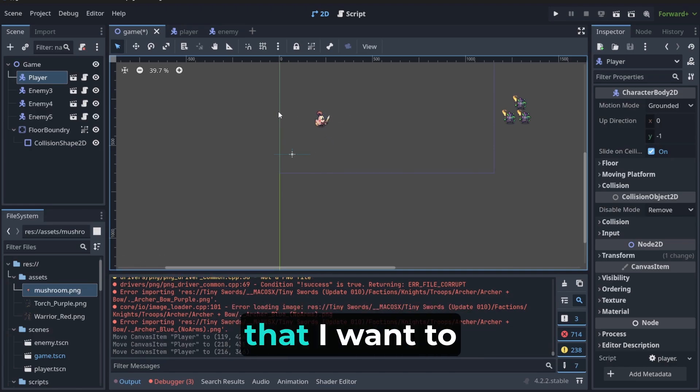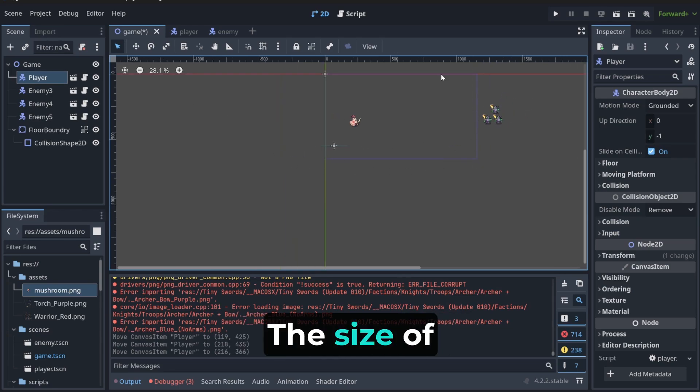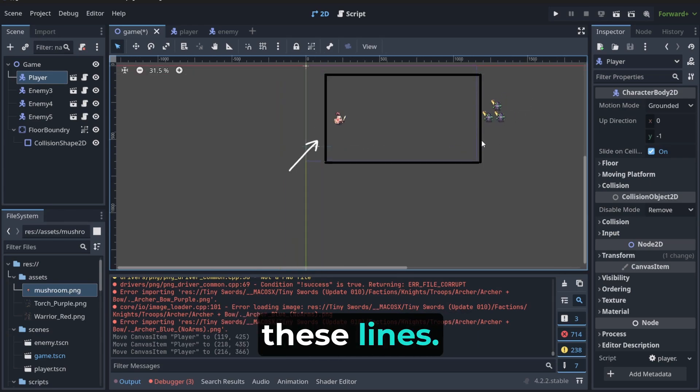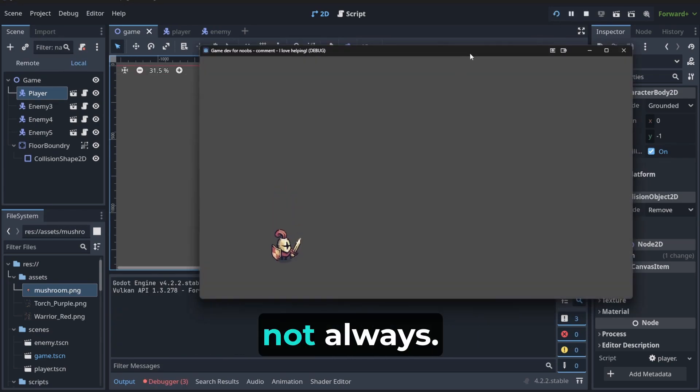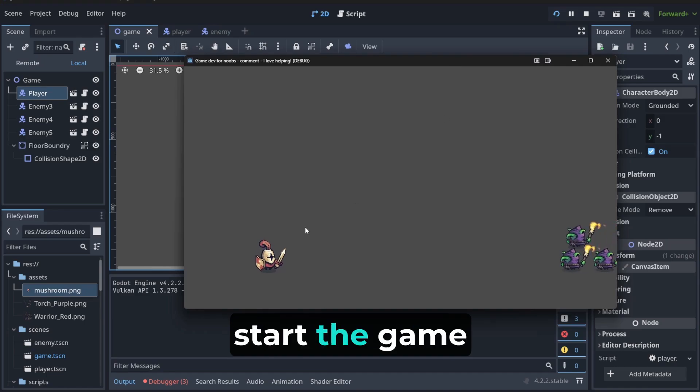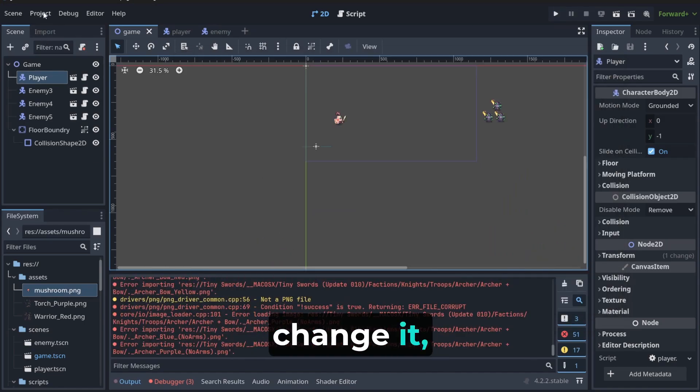But before that, I want to show you a very important thing. How to change the size of these lines. Because, well, not always you want to start the game from the size like this.